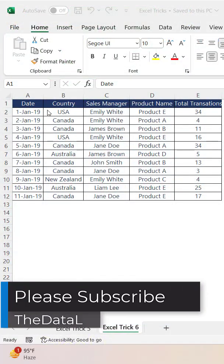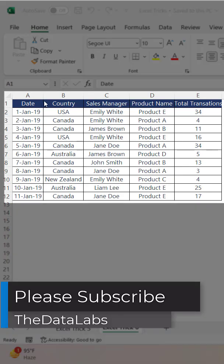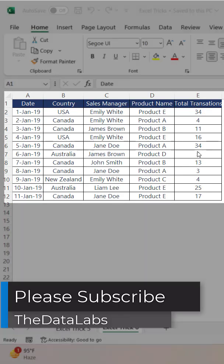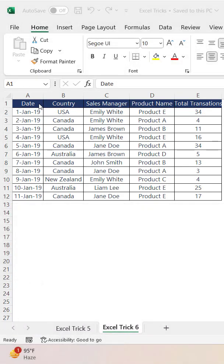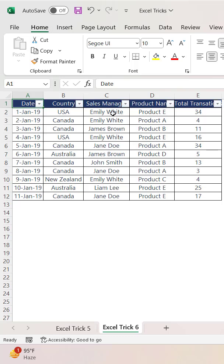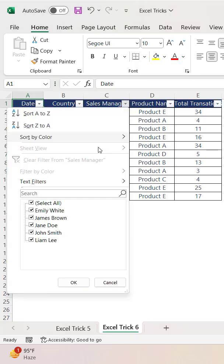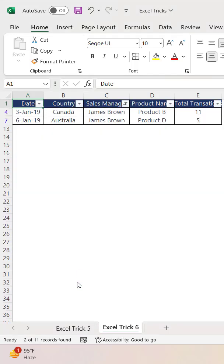Here you can see that I have created a table having date, country, sales manager, product name, and total transactions. So suppose I am just putting a filter over here and selecting any of the sales managers.